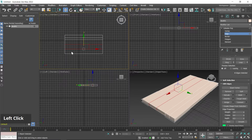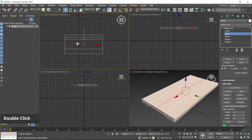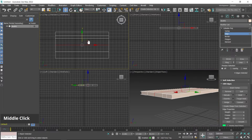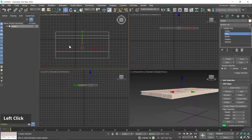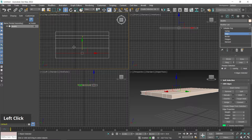Click outside to deselect, then double-click on this edge so it gets selected from all sides, and then move it downward. Select this and move it a little bit down as well.